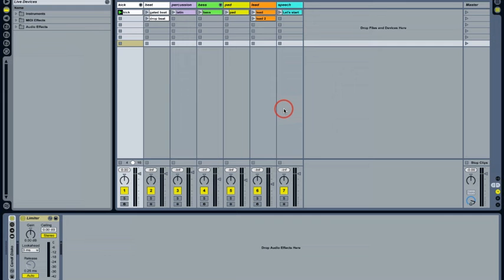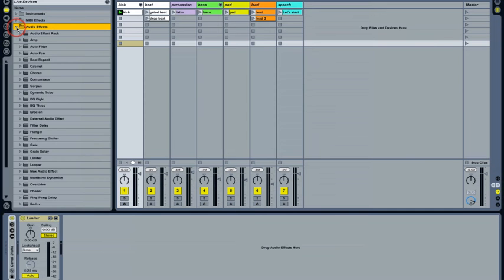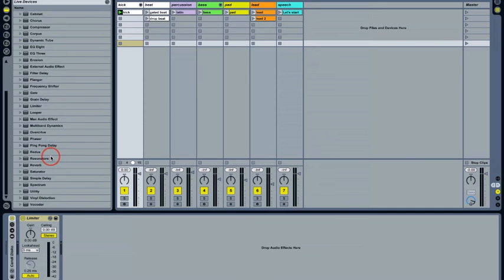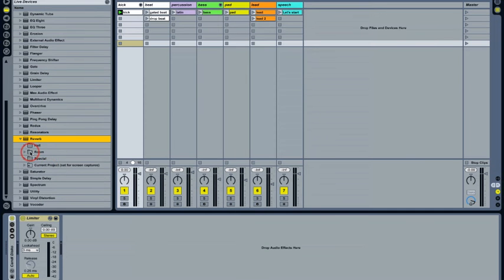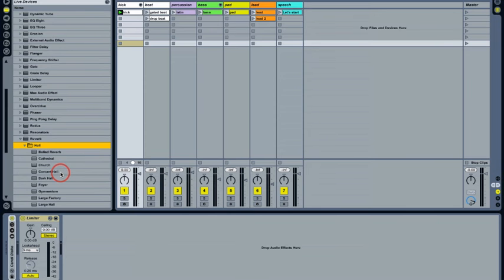Let's try adding some reverb on a return track. Reverb is always a good way to add a little bit of space to your mixes. And if you put it on a return track you can share one reverb sound across all of the tracks in your set. This is sonically useful and also saves CPU.